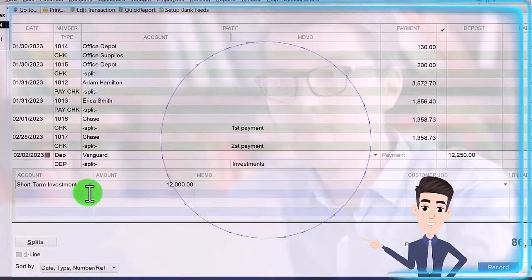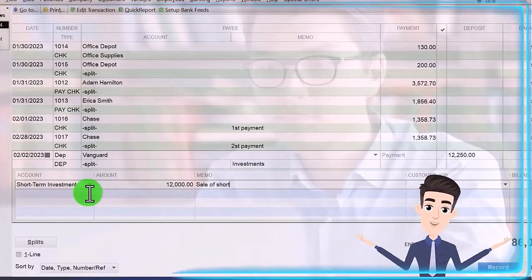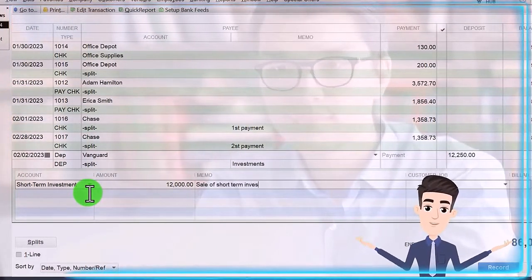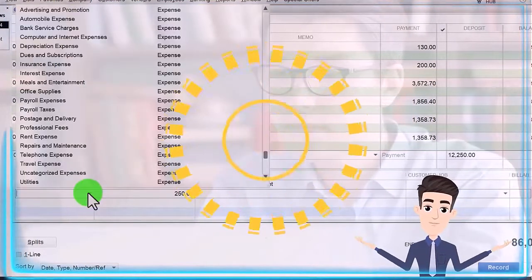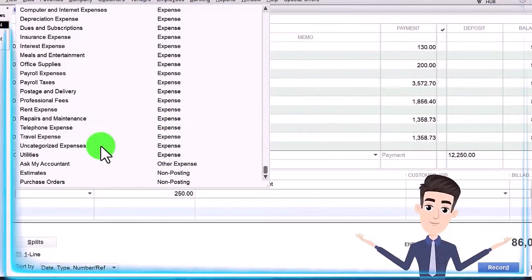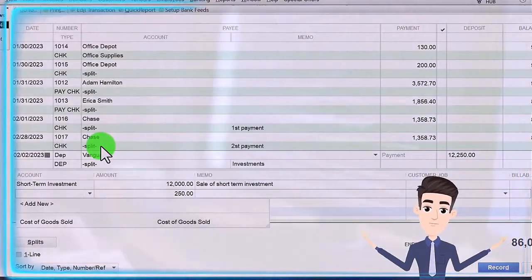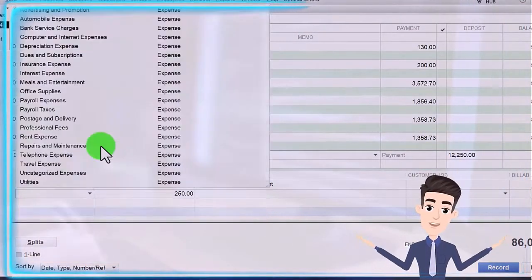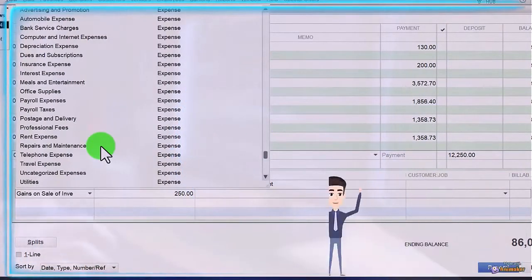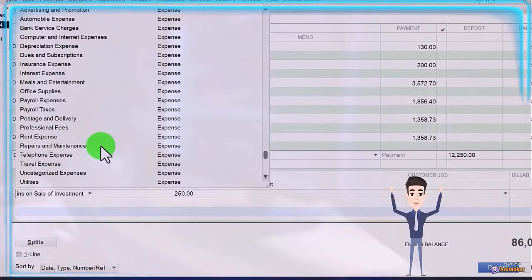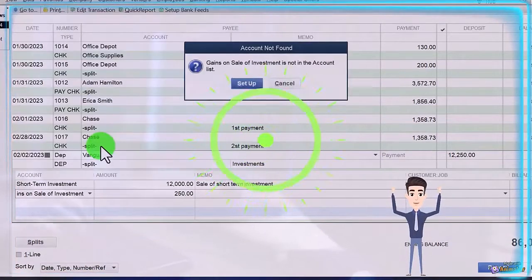I can't bring it below zero. The memo is going to be 'sale of short-term investment.' Then we're going to have a gain, so I'm going to hit the dropdown and see if we have any gain account — doesn't look like it — so I'm going to call this 'Gains on Sale of Investment.' This is a realized gain.